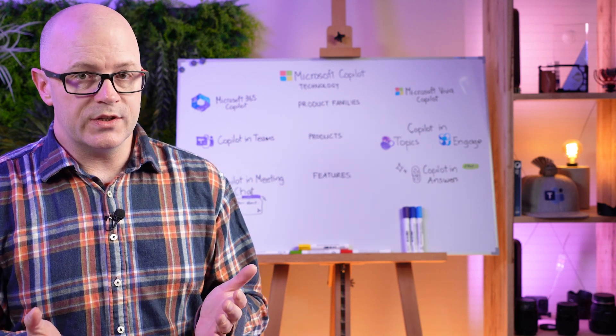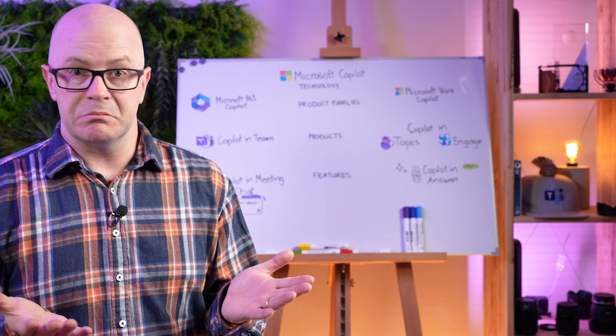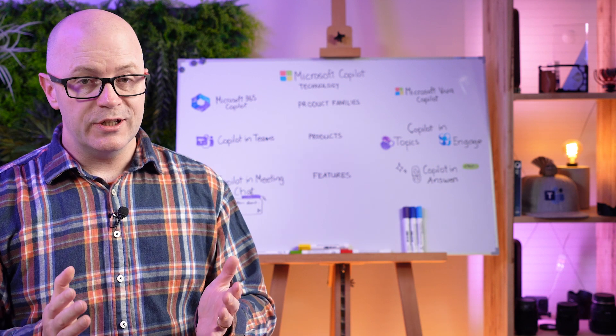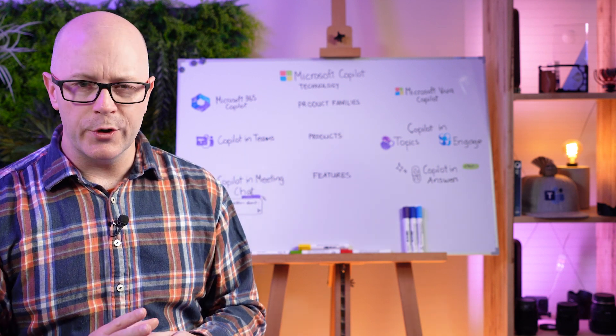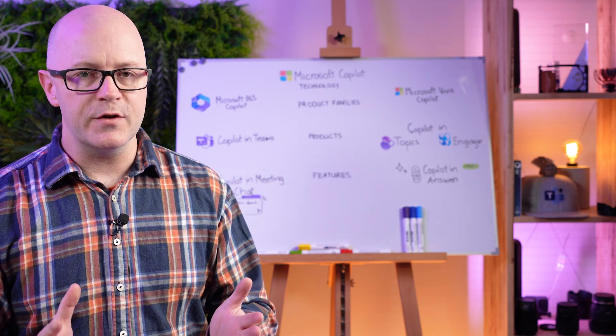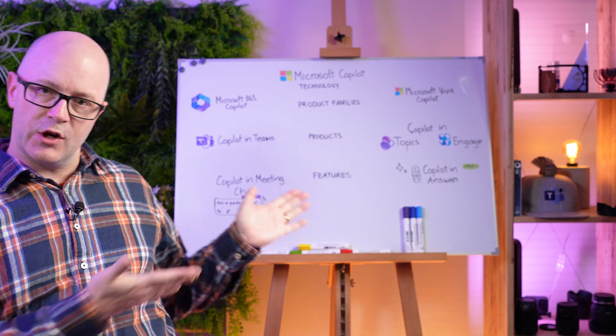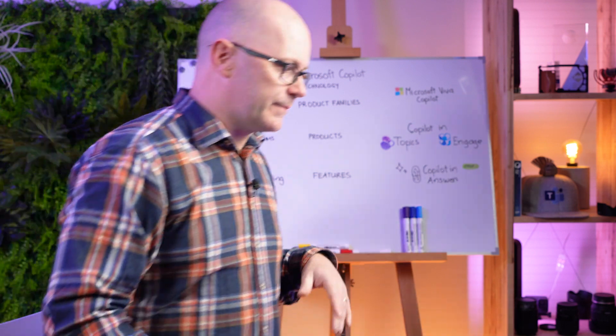Microsoft 365 Co-Pilot is not included in any existing licensing. Will we see an E7? Who knows? So let's try and put that in a pictorial, a graphical, a visual sense. Let's go to the board.